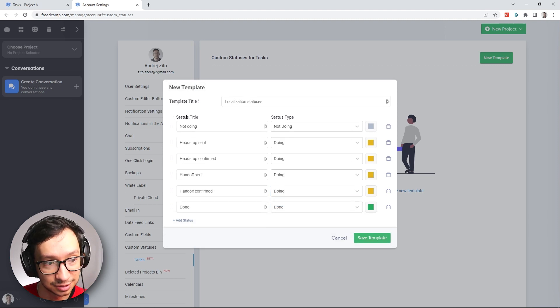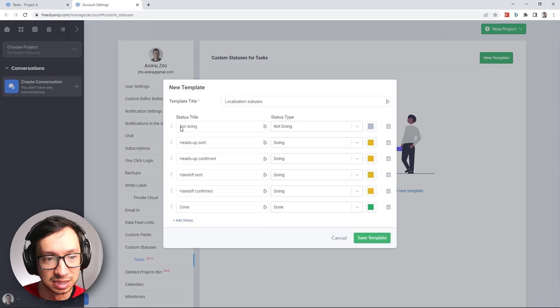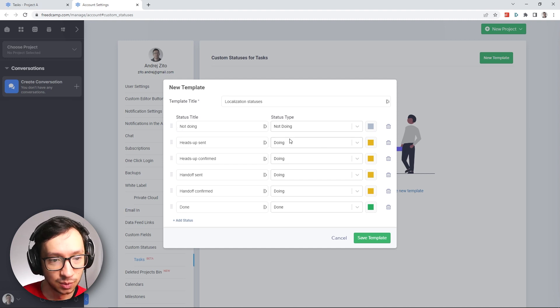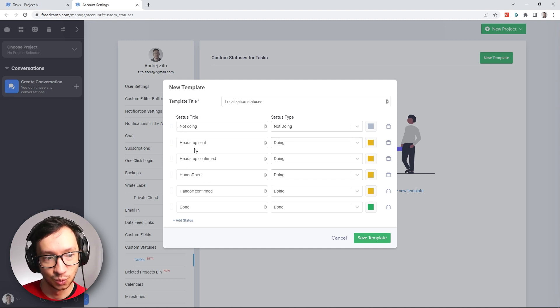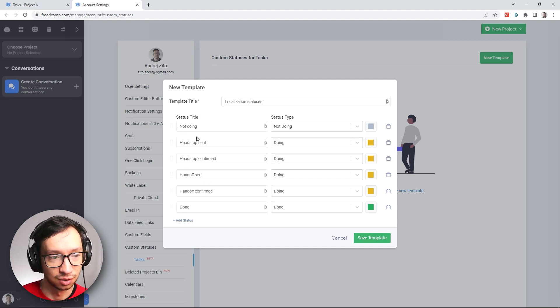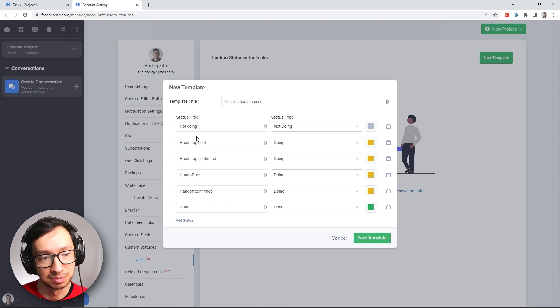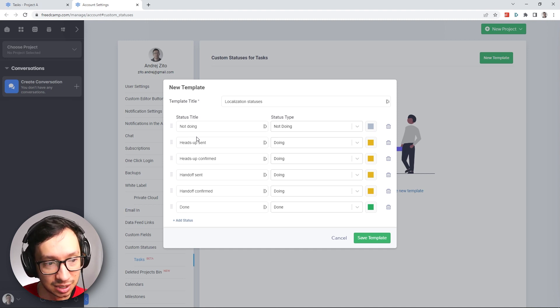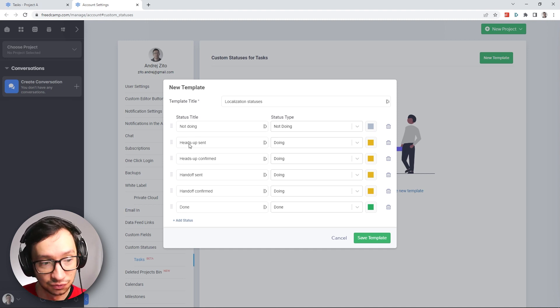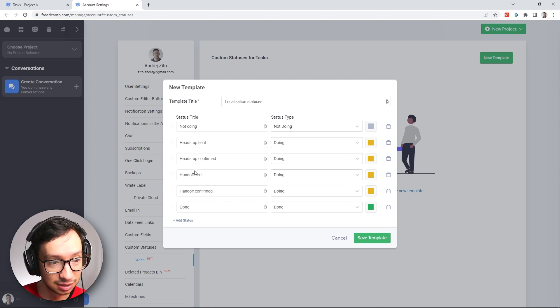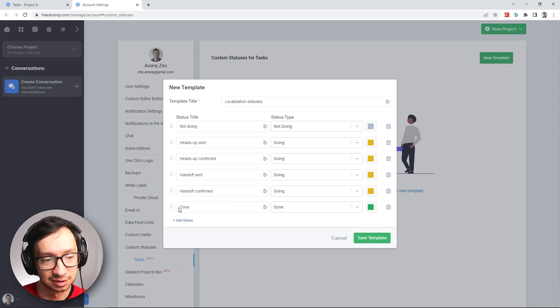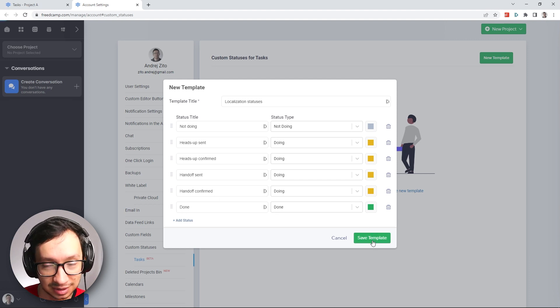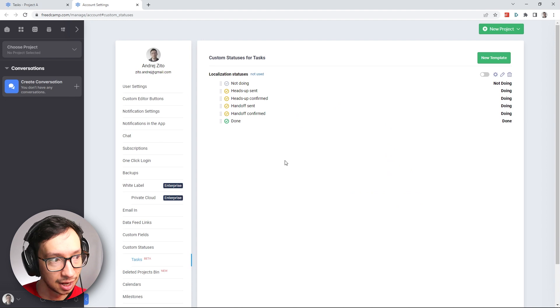So we have the first status for things that still need to be started. And then we have a bunch of smaller statuses which are for tasks in progress. But it means that we either sent the heads up, the heads up was confirmed, the handoff was sent or handoff was confirmed. And then we have the final status, which is done. Now we can finally save this template.